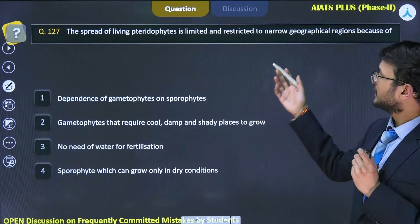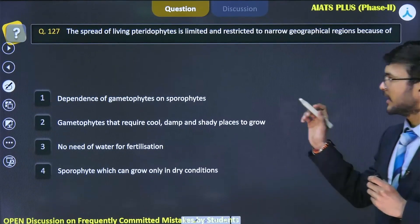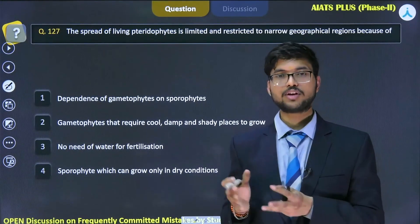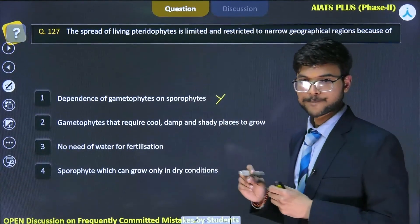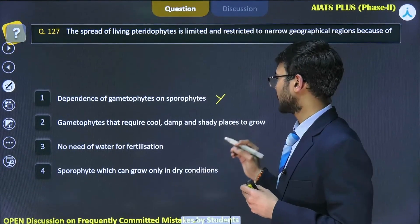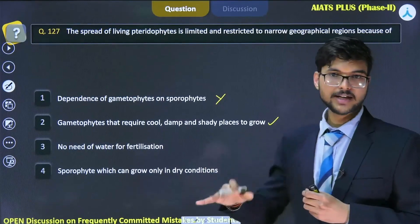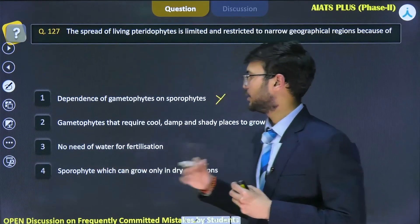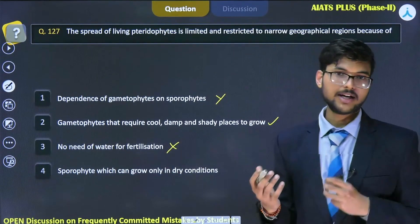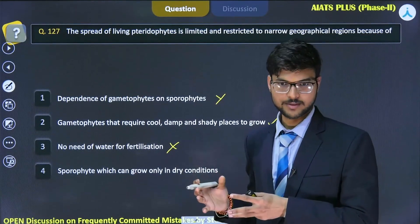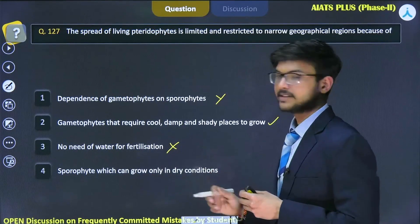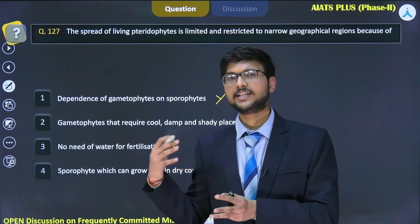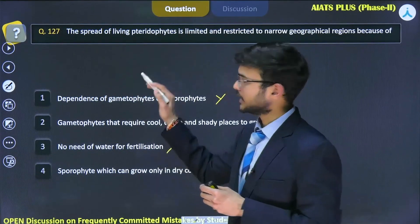For question 127: Option A — dependence of gametophyte on sporophyte — is incorrect because the gametophyte is a green photosynthetic, free-living structure. Option B — gametophyte requires cool, damp, and shady places to grow — is correct; this is the main reason pterophytes are not spread throughout terrestrial localities. Option C — no need of water for fertilization — is incorrect because male gametes require water for fertilization. Option D — sporophyte grows only in dry conditions — is also incorrect, as pterophytes are majorly found in cold, damp, shady places, though some exist in sandy soils. The correct answer is Option B.